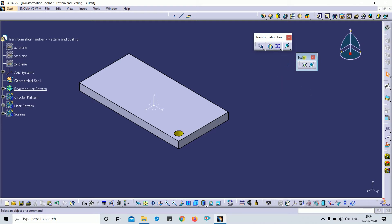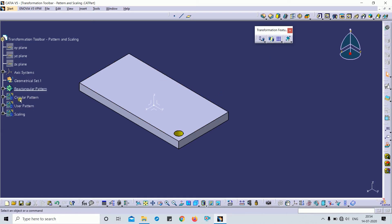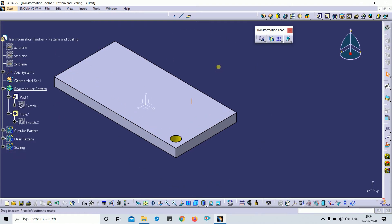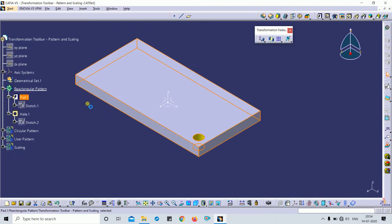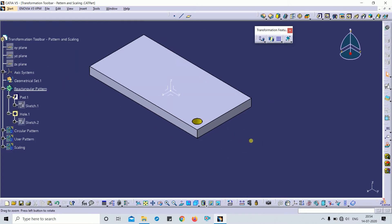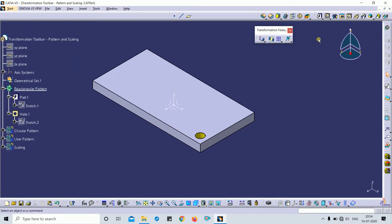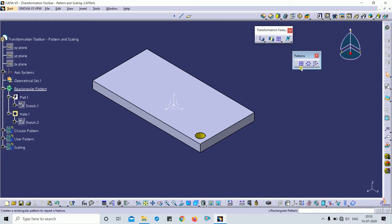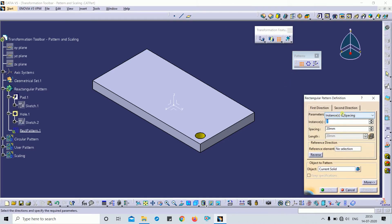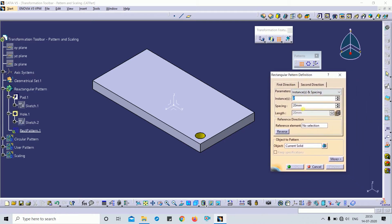First is rectangular pattern. In rectangular pattern, I have two inputs: first is a pad and second one. I click on the first transformation feature toolbar — rectangular pattern. A dialog box appears with parameters: first direction and second direction. The first direction means you just select the direction from the reference.